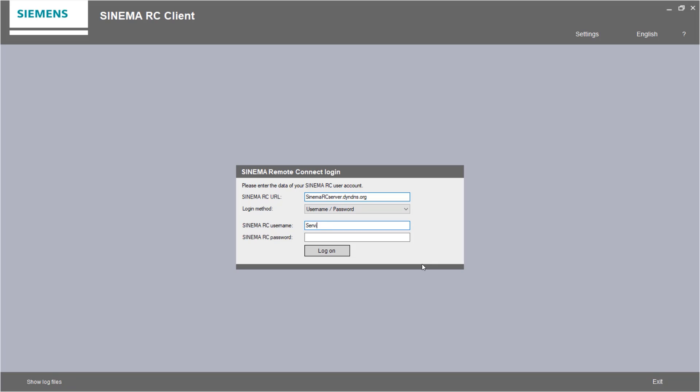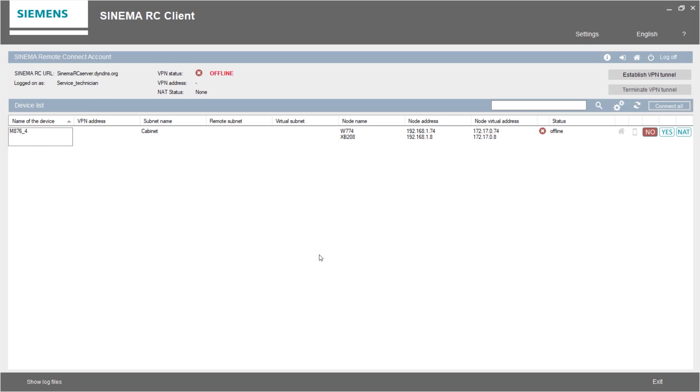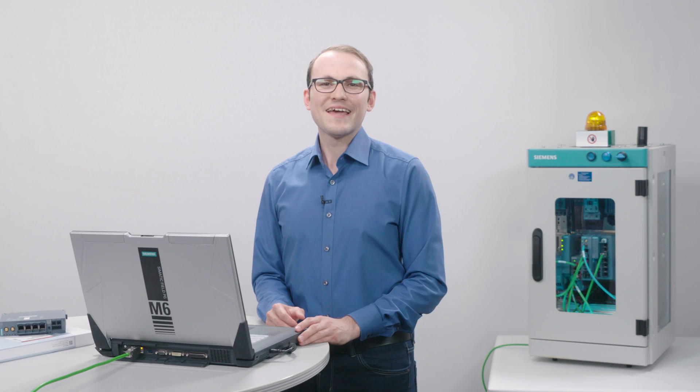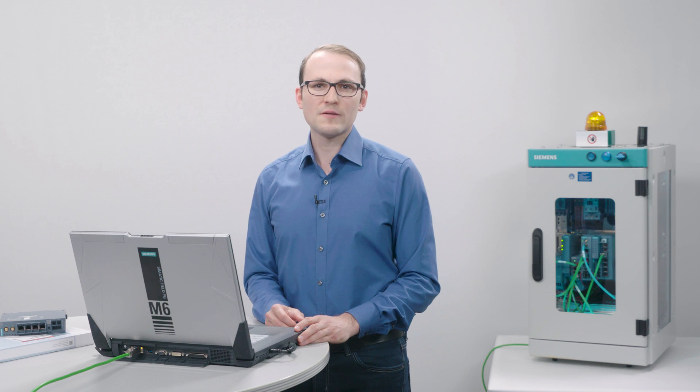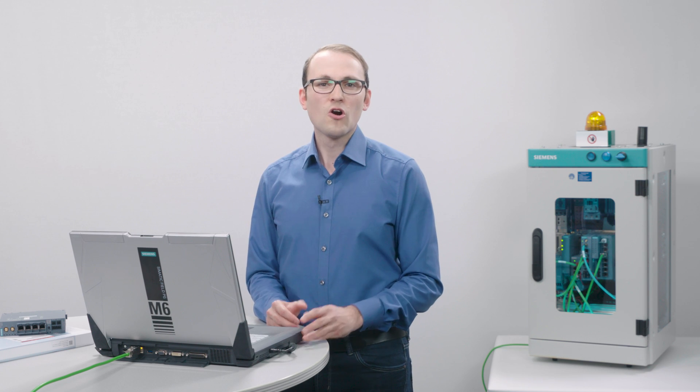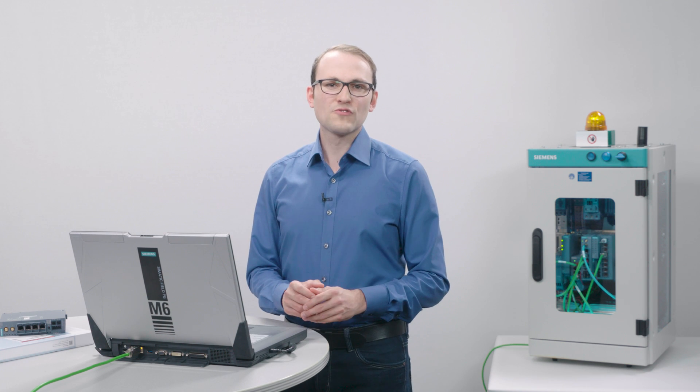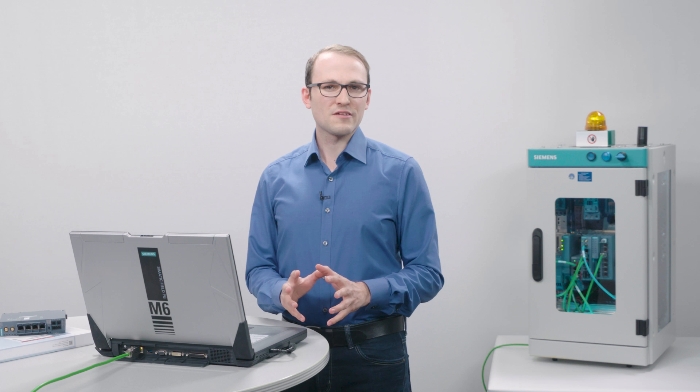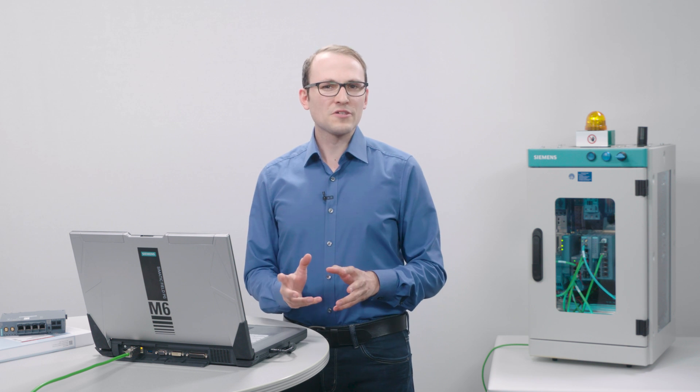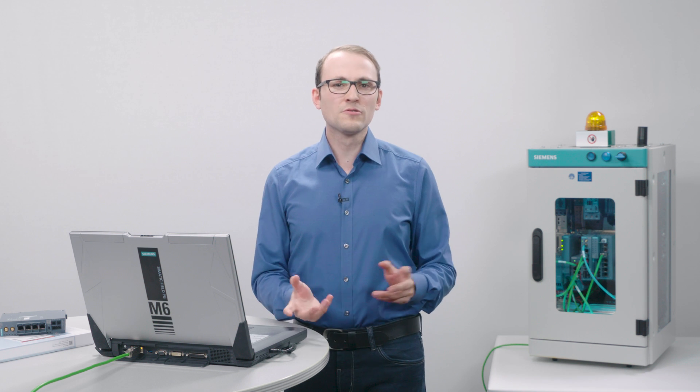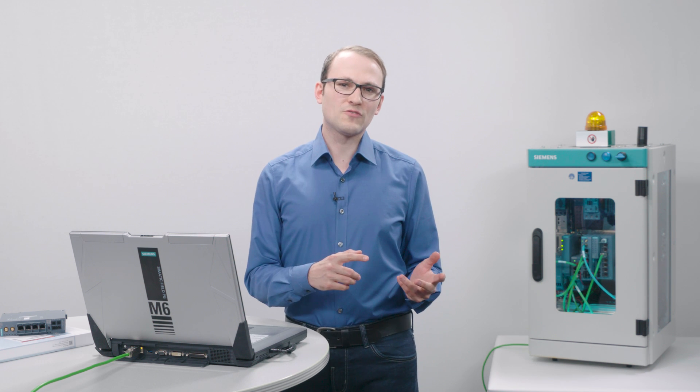I connect to the Internet and start the already installed SINEMA Remote Connect client. I log in with the user name, Service Technician and my password. In the mask, I see the Scalance M router. I cannot access the entire subnet, but only the two Scalance devices that I have configured. However, the router is still offline. I now activate the key switch on the control cabinet to allow the remote maintenance connection.